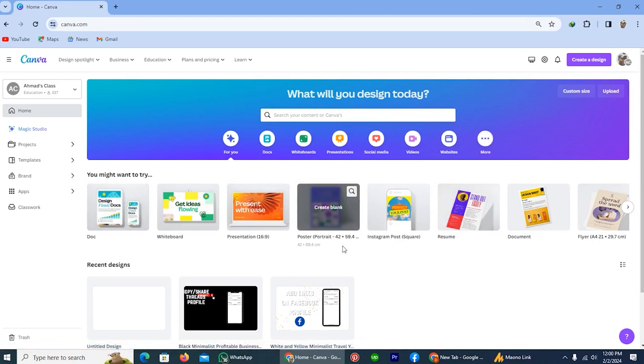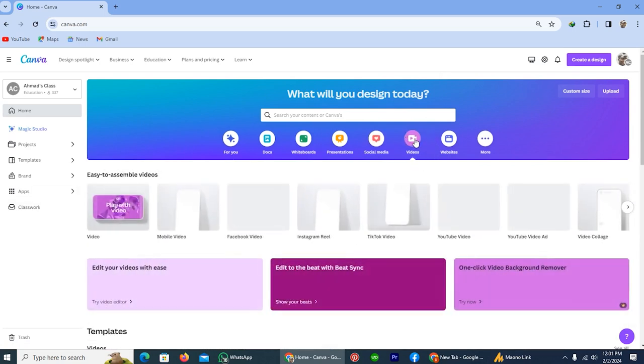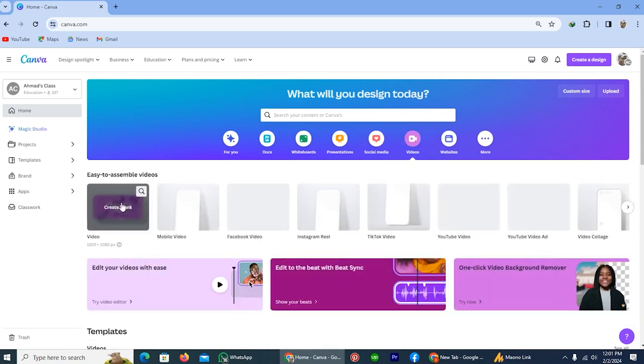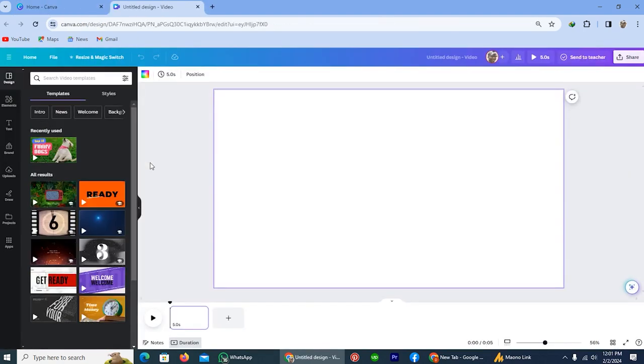So here is the home page of Canva. From here, let's move to the video section by tapping on these videos and tap on the option video. So now we are in the video section of Canva.